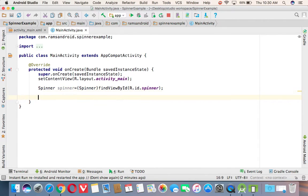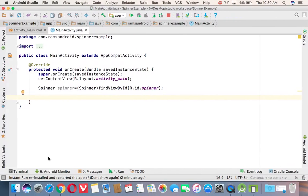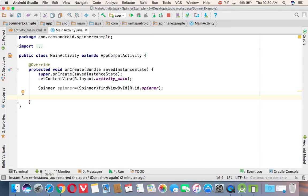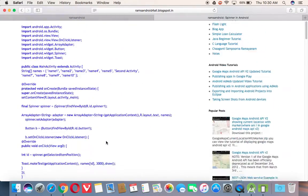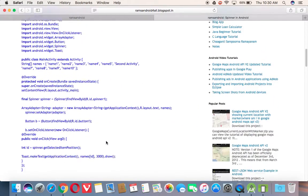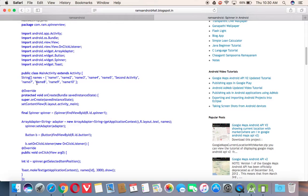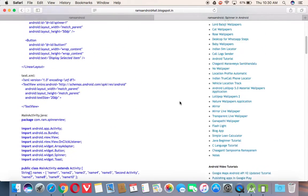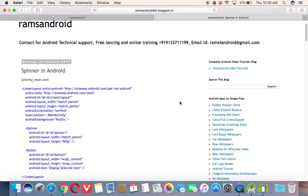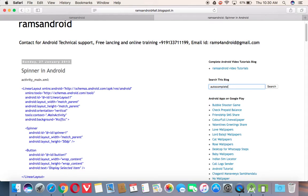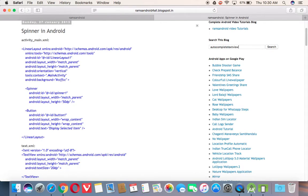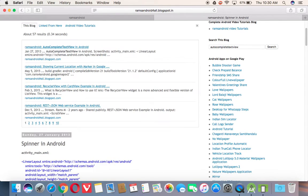Next, we need to prepare the data. So for that, we are taking the data. In the previous example, we have taken the array to search the country. The same array we will take. So that one we will get here from the autocomplete text view example.